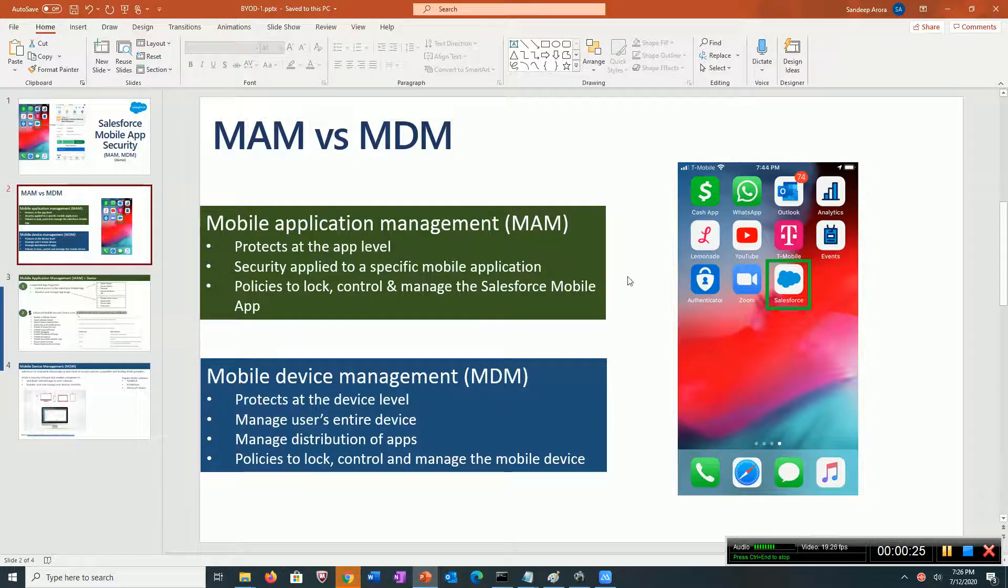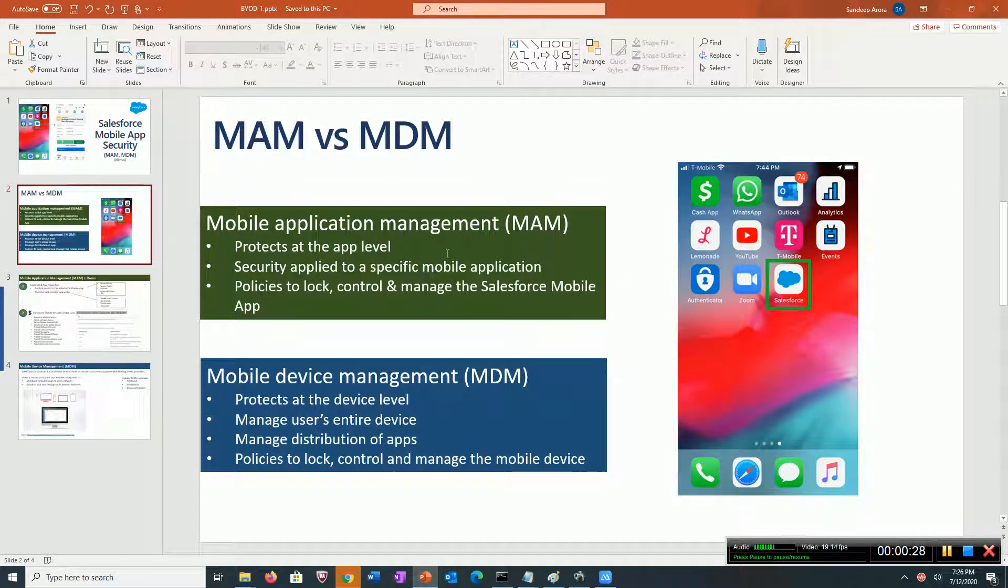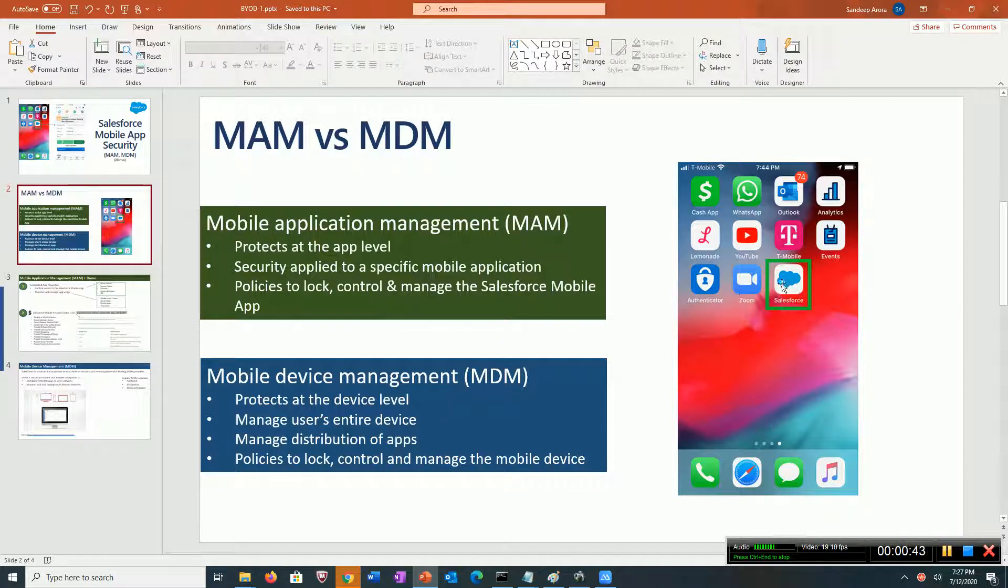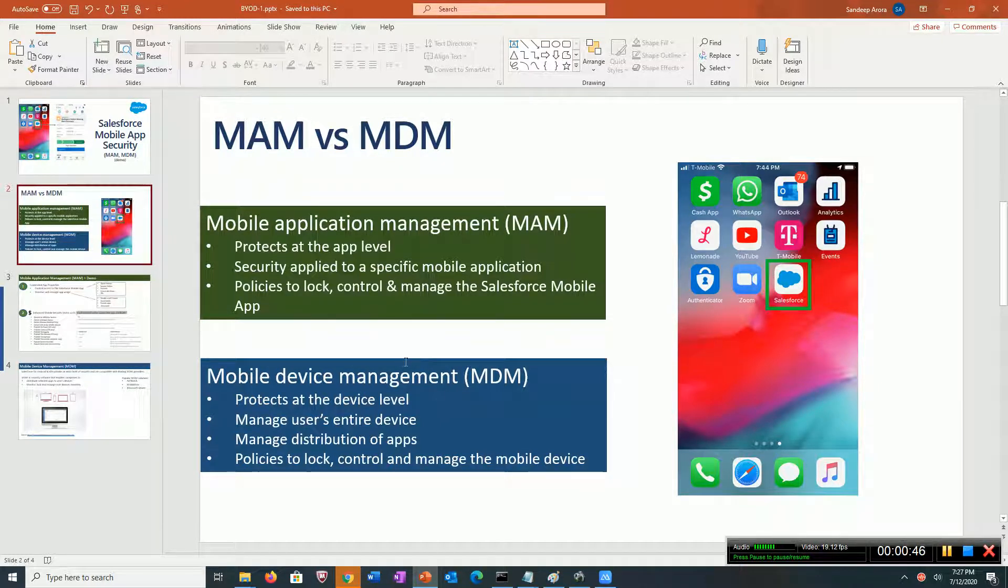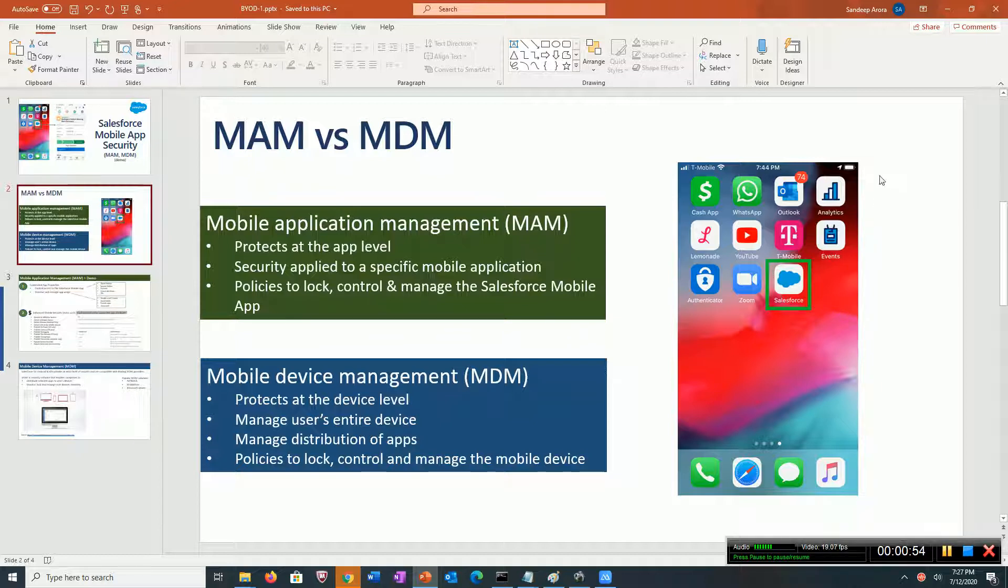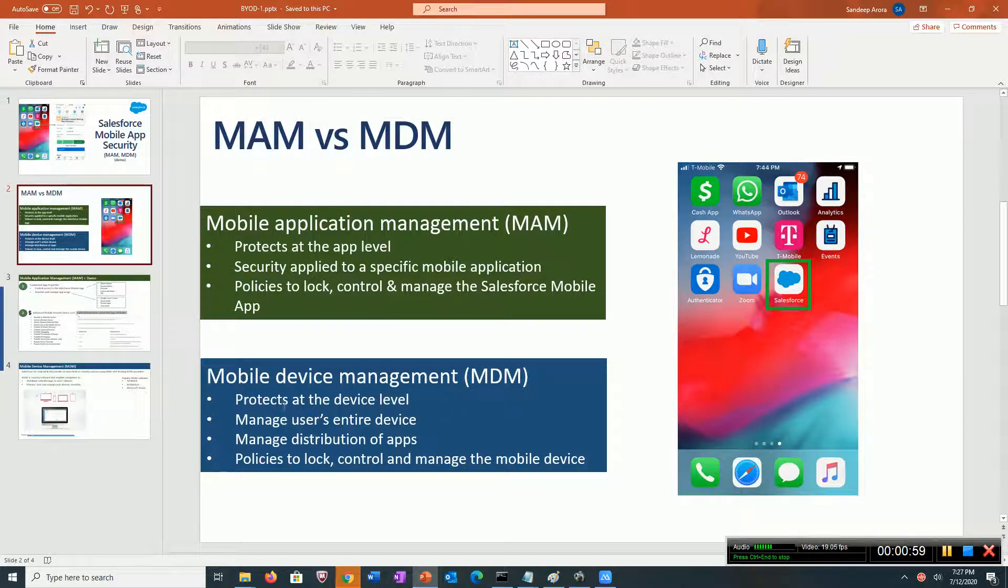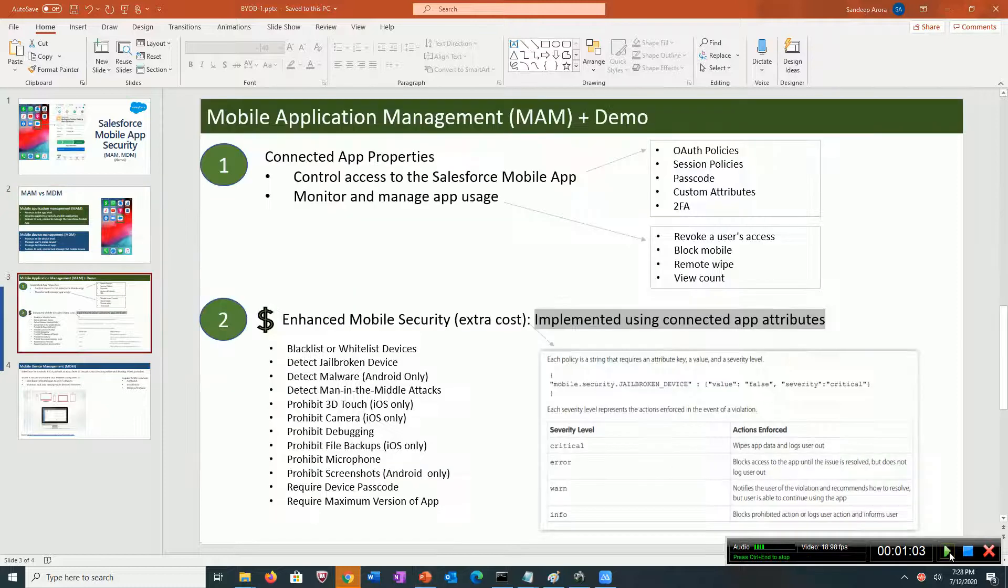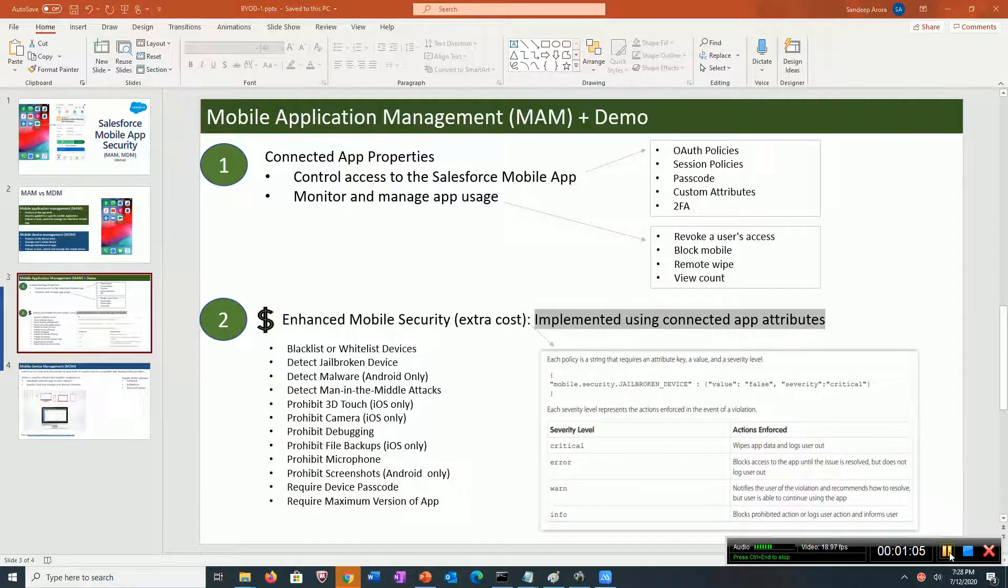The first is mobile application management, or MAM. This refers to applying security at the app level. In our use case, it's the policies and settings we apply to secure the Salesforce mobile app. Whereas MDM, mobile device management, refers to policies and controls to protect and manage the entire device. Essentially, it protects at the device level.